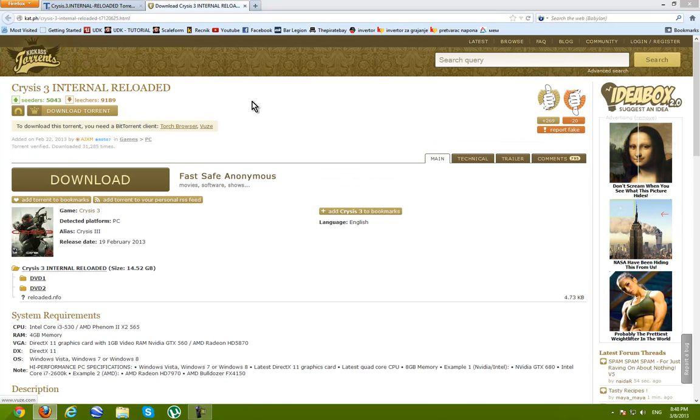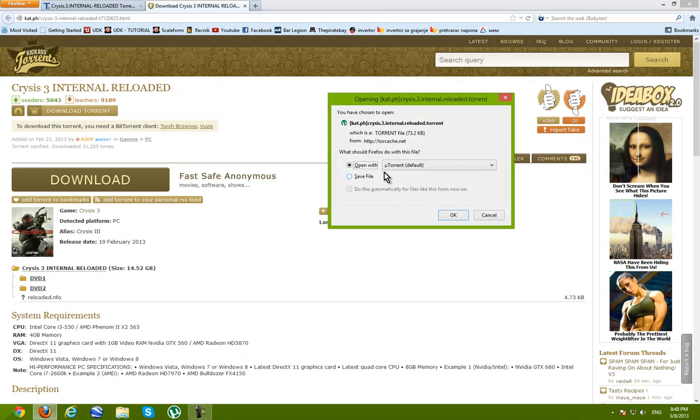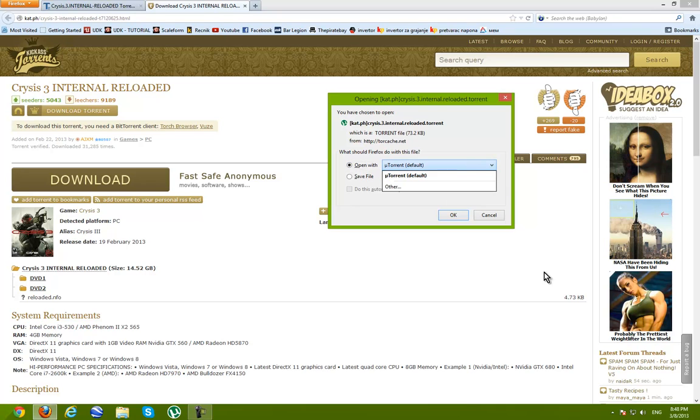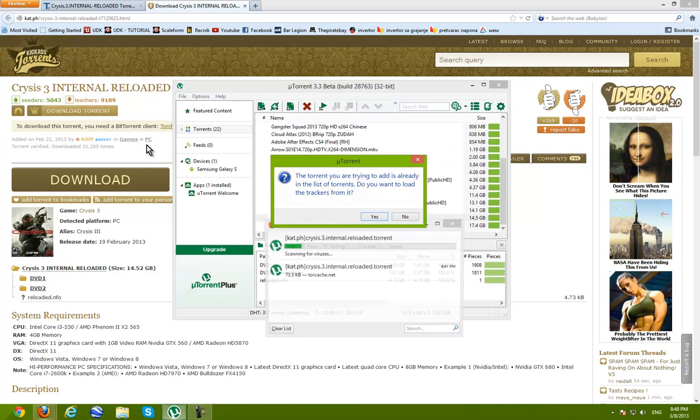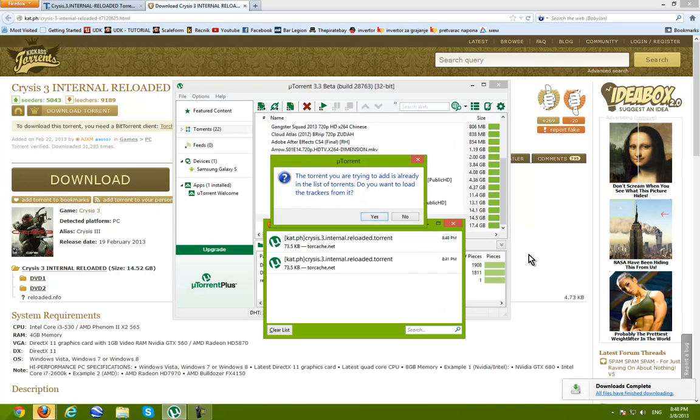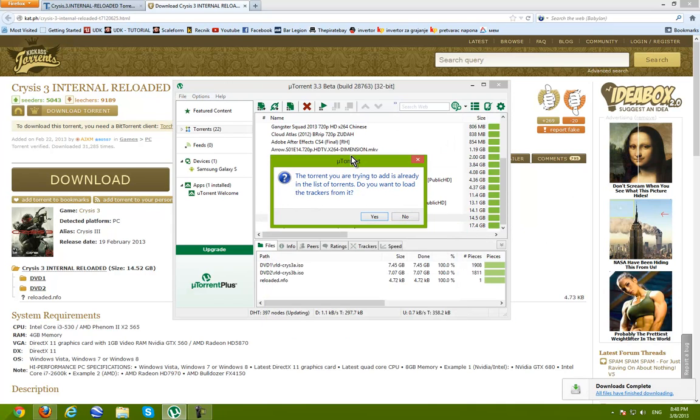Now download torrent. You can choose open with and open with uTorrent or you can save it. I'm gonna choose open with because I don't need this torrent anymore after it's downloaded.